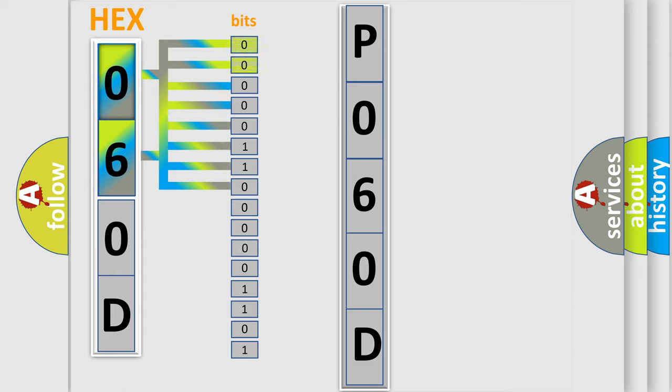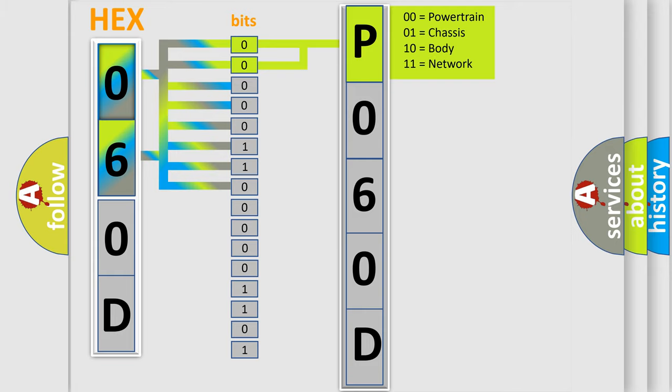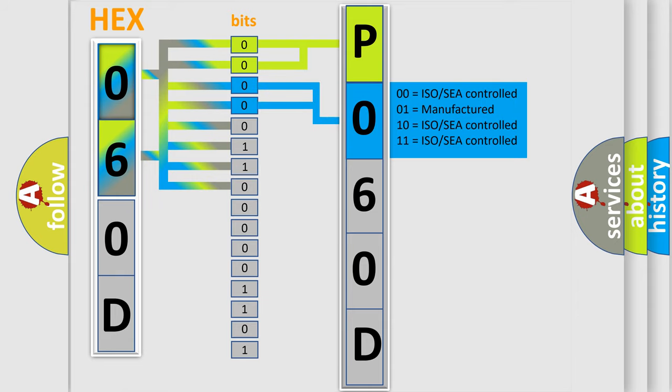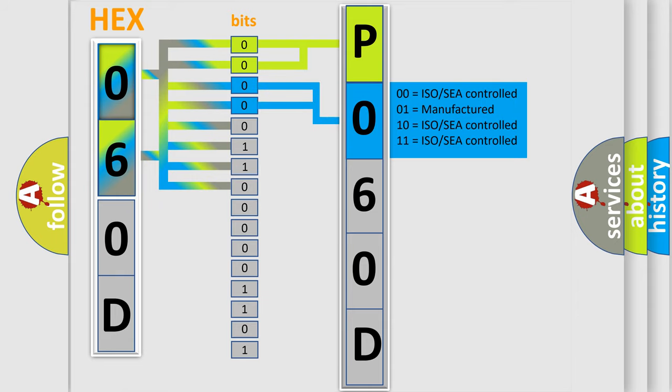By combining the first two bits, the basic character of the error code is expressed. The next two bits determine the second character. The last bit styles of the first byte define the third character of the code.